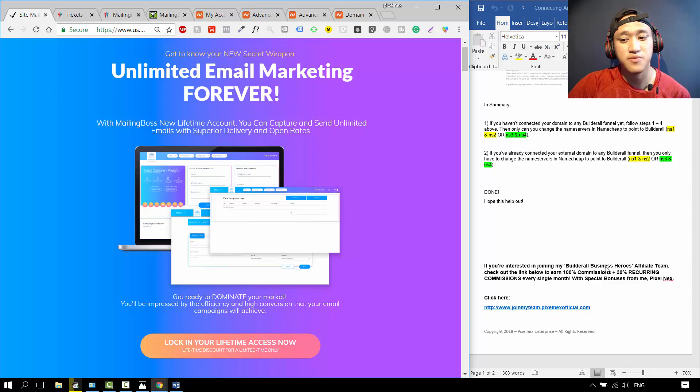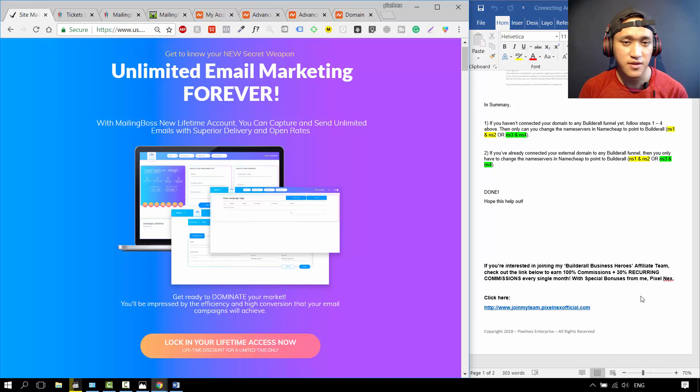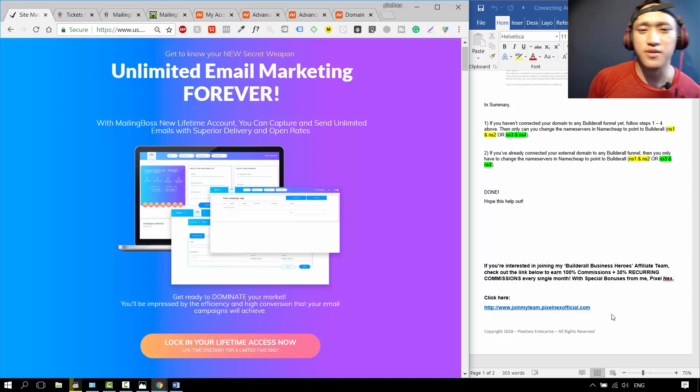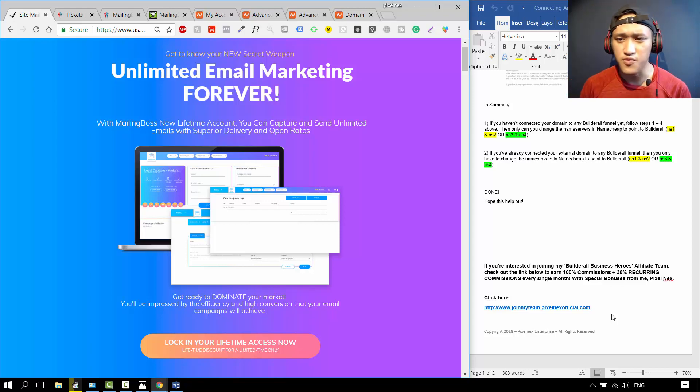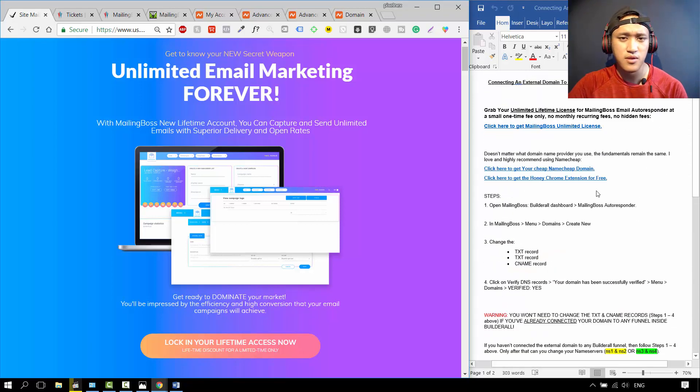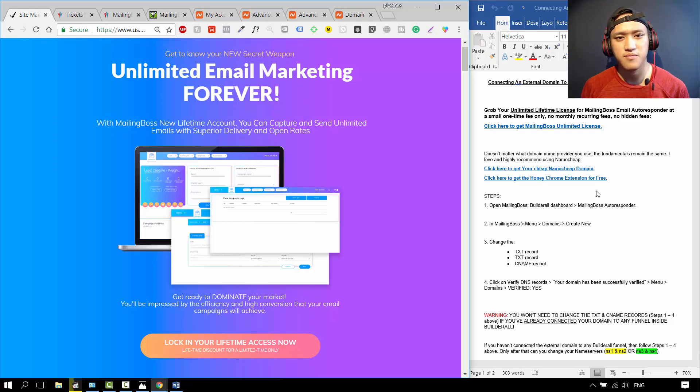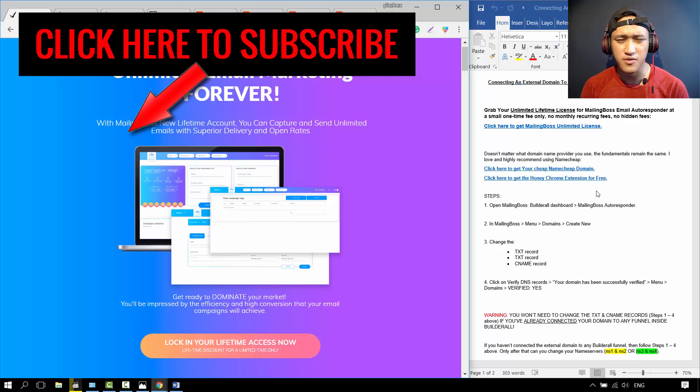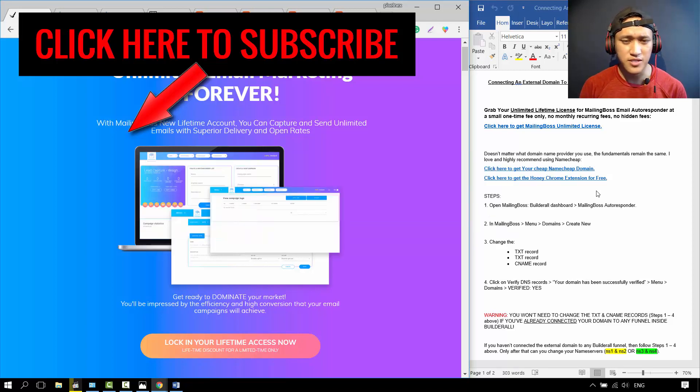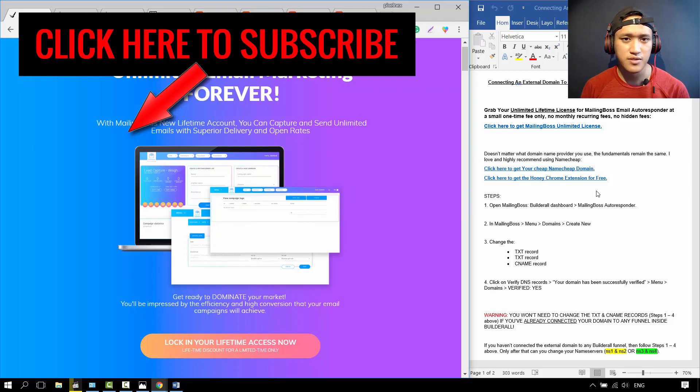If you're interested in joining my team, my Builderall Business Heroes team, check out the link below to earn the 100% commissions and 30% recurring commissions for your tier 1 and tier 2 affiliates every single month. With special bonuses from me, I've already compiled the bonuses, the training that you need, the funnels, so you just click here and join. That is it for the video. I hope this helped you out so much. To recap, you can download this document down in the description below. It's for free. If you found the content valuable, please drop a like and comment down below. If there's any other kind of video that you'd like me to make, please subscribe because I'll be releasing more videos like this and also affiliate marketing in the future. Thank you so much and I will see you in the next video.